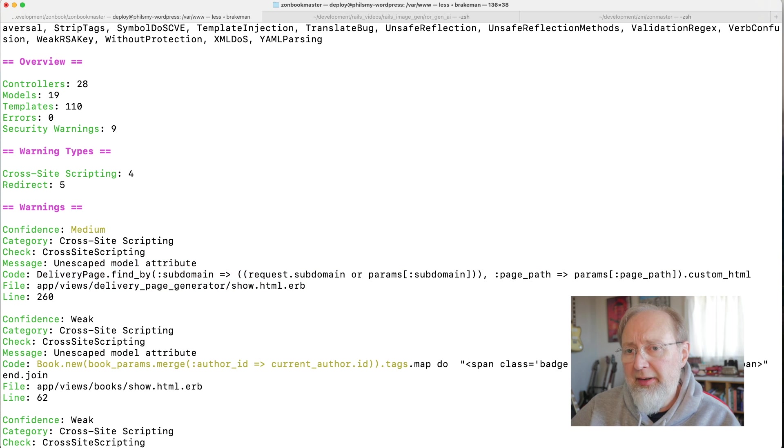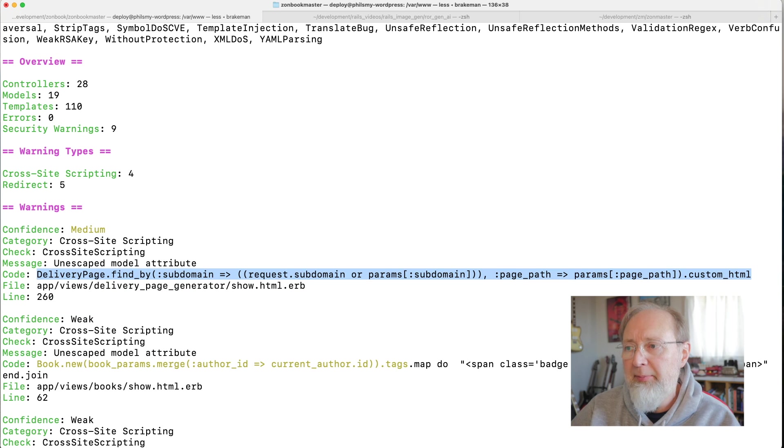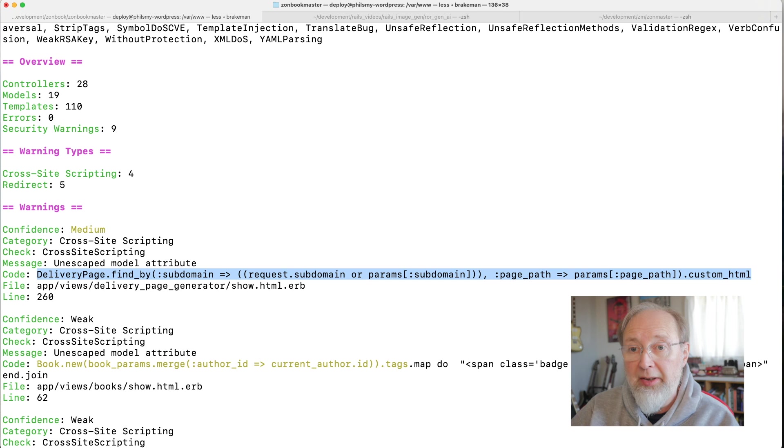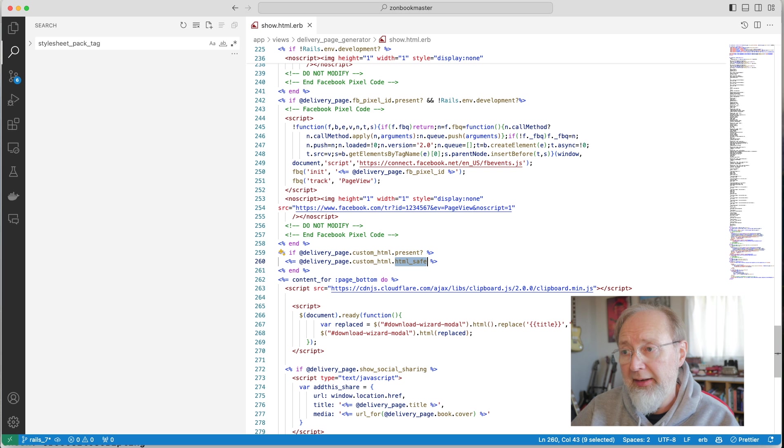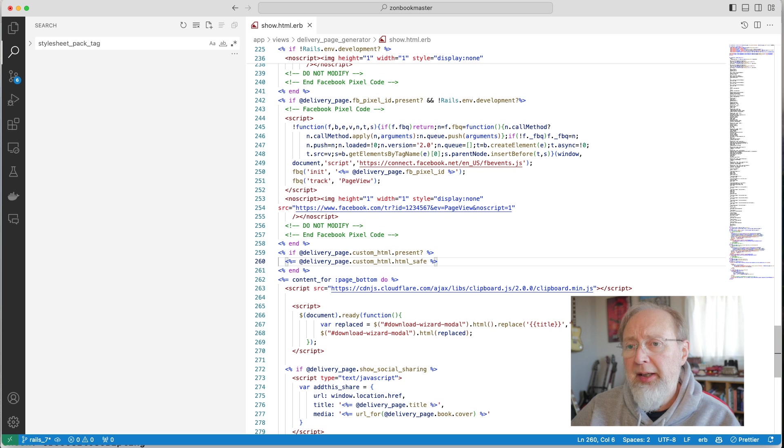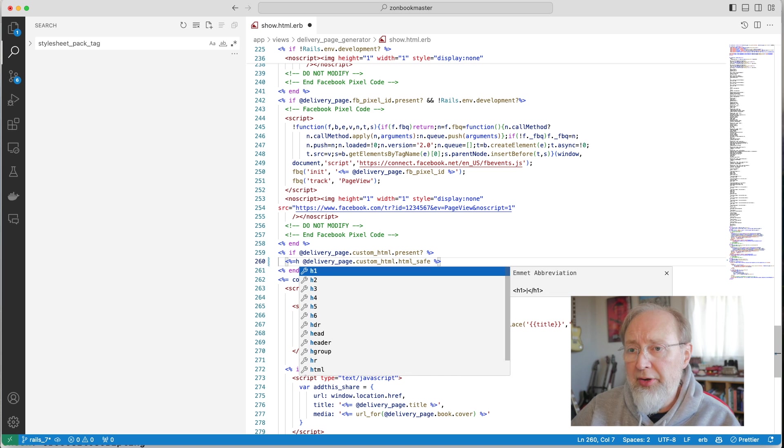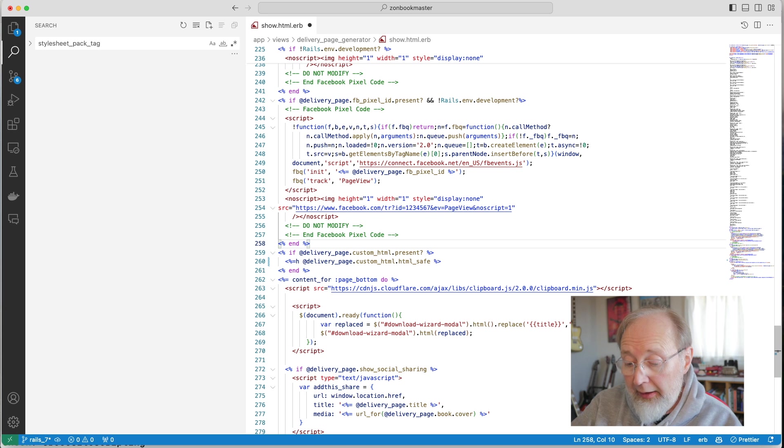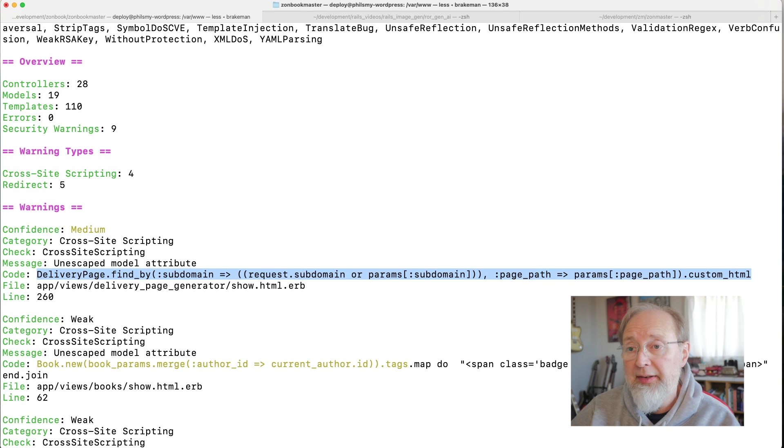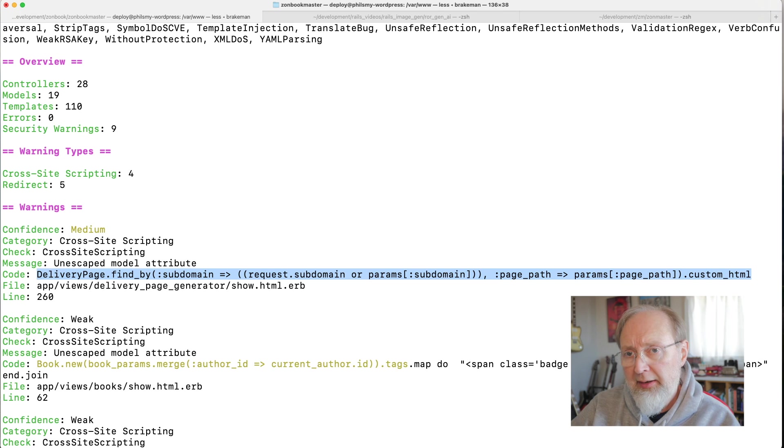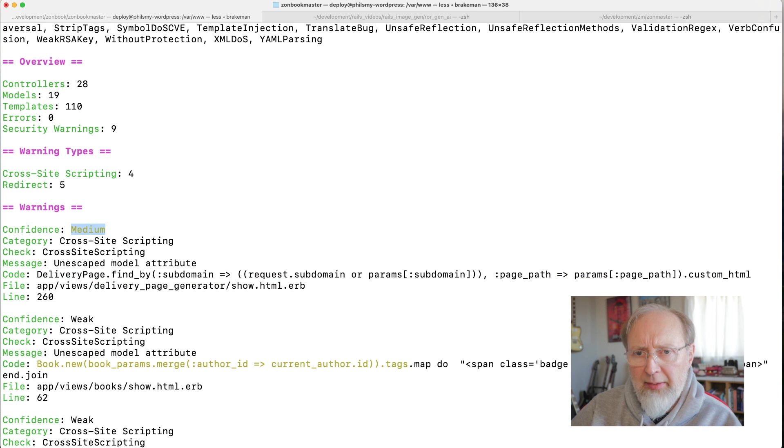So I don't even know where it's getting this. This bit is not actually a line of code in my software. It's kind of extrapolating this. Anyway, so what I should do, I guess, is do H and that will escape the HTML. And if I save that, and just remember that that one was confidence medium.